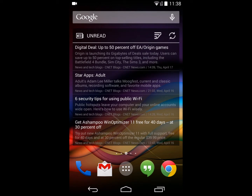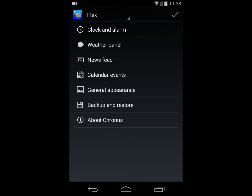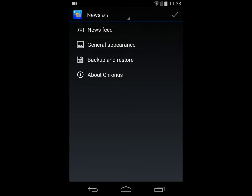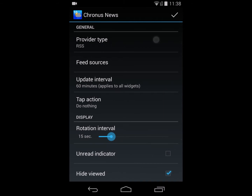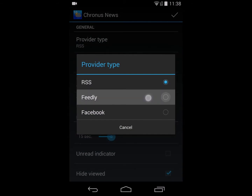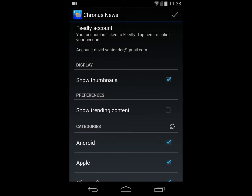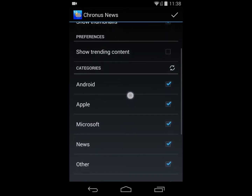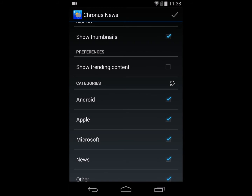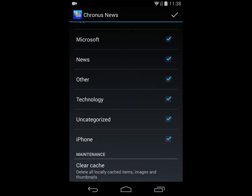I'm now going to change the widget to have a Feedly provider. To do that, I go back into Cronus settings for the widget, and in the news feed section I choose a different provider type — in this case, Feedly. You'll notice the Feedly settings now become available. I've already signed in on this device to Feedly, so I don't need to log in again. But if you are a new user, you'll be asked to assign your Feedly account to your device. Then you can change various settings where thumbnails are visible and which categories from your Feedly account to display.